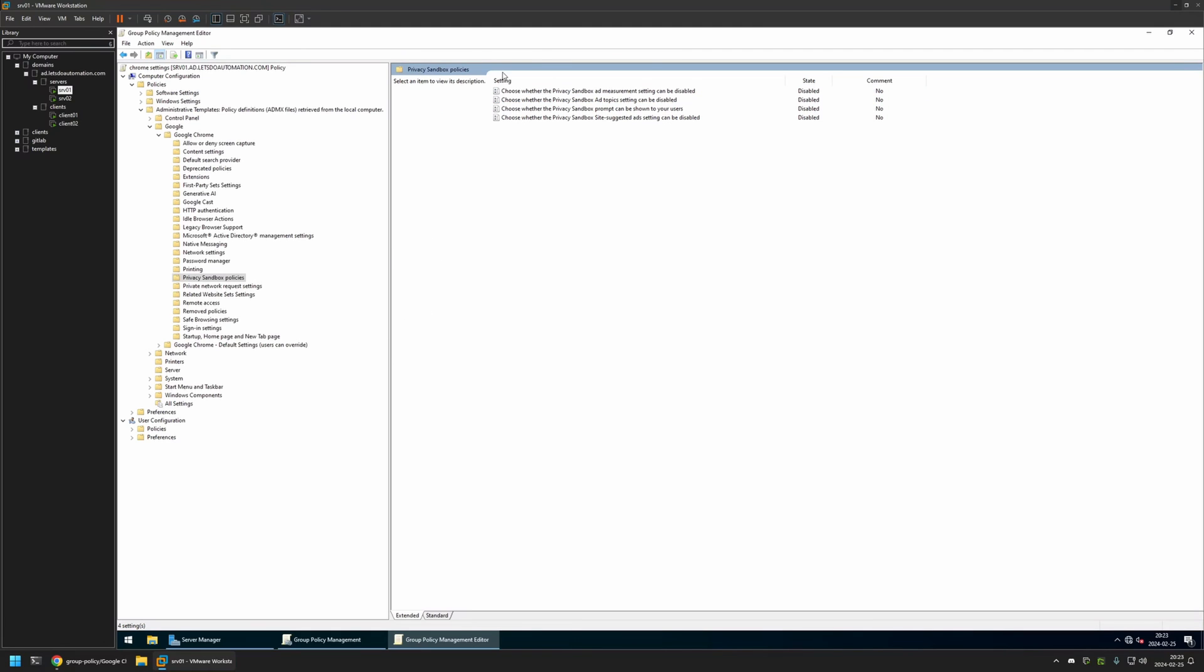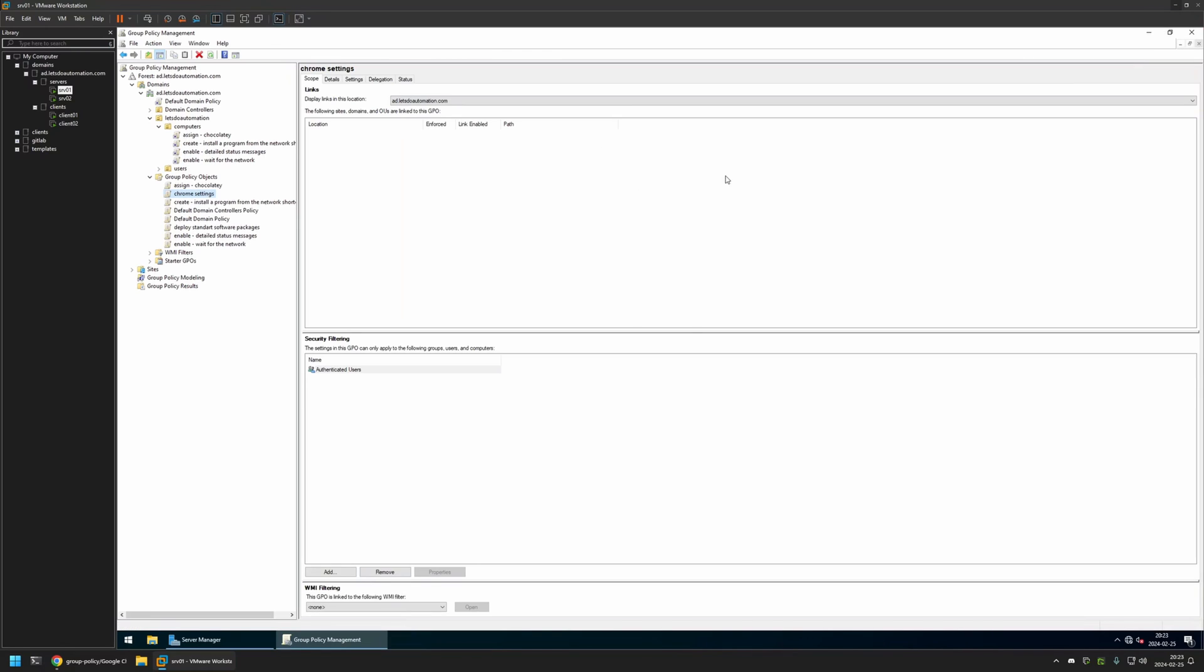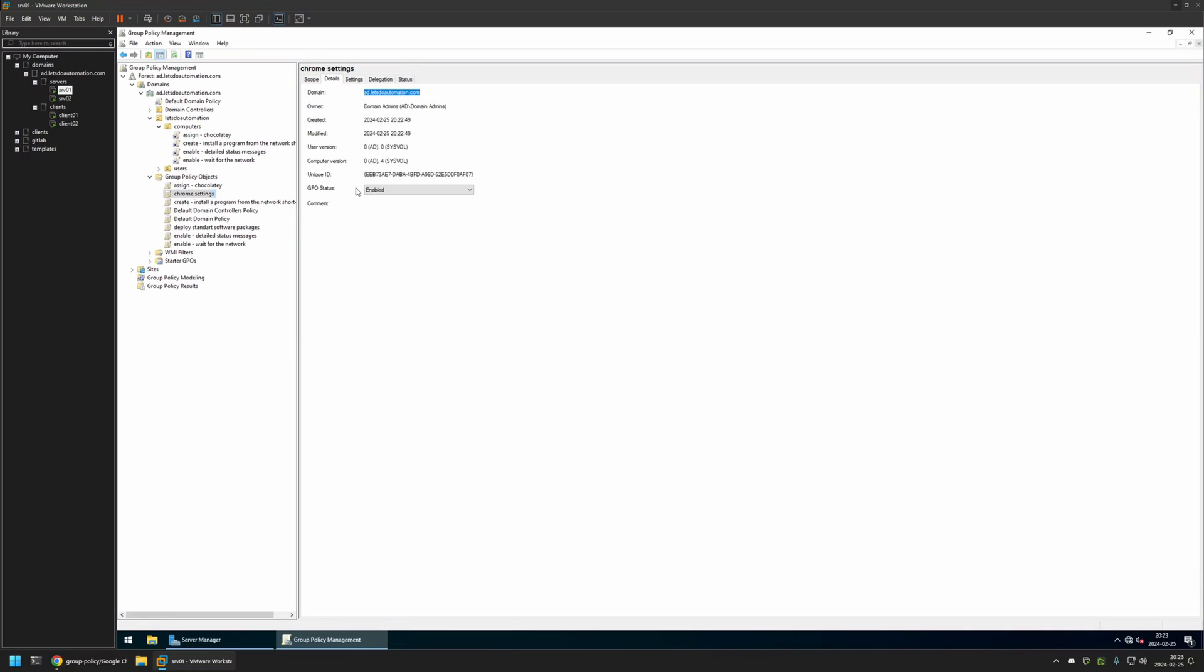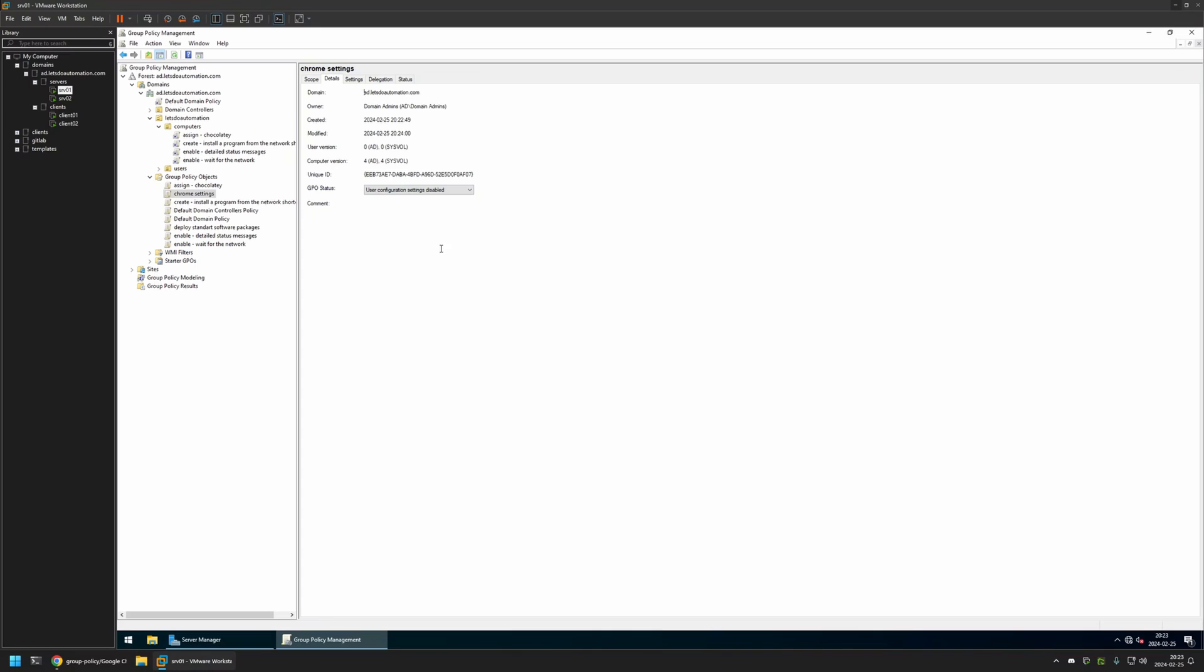So now I have all four policies here disabled, and that's basically it for this group policy. I will close the window. Going to Details, for GPO Status I will select User Configuration Settings Disabled because currently this policy has only computer settings in it. I will leave all other settings on default.